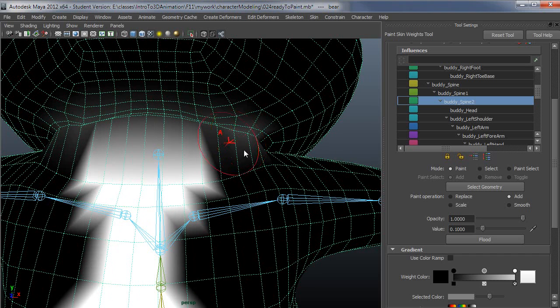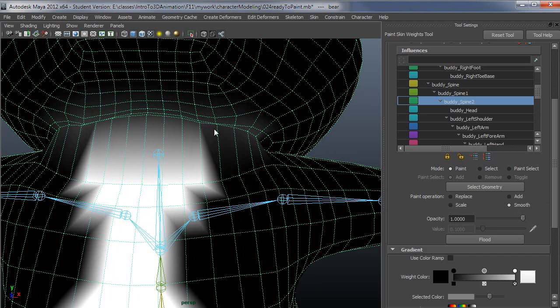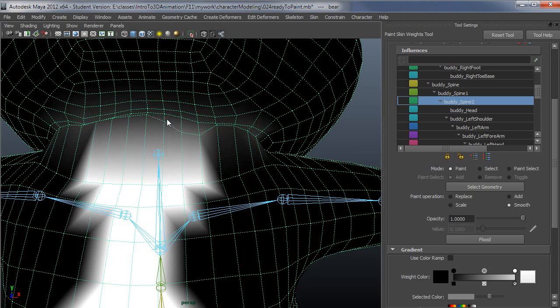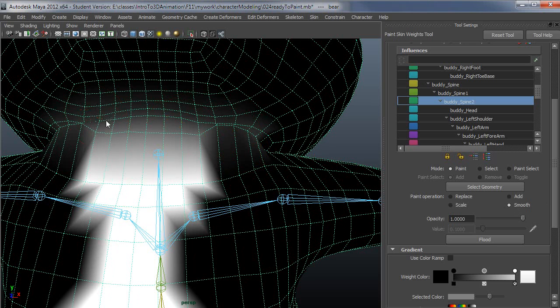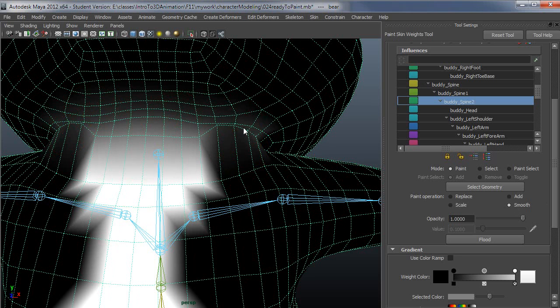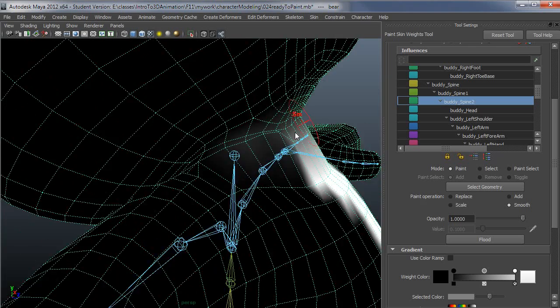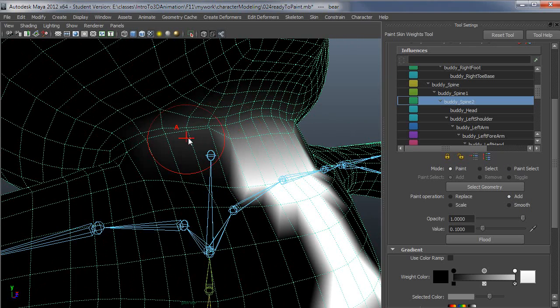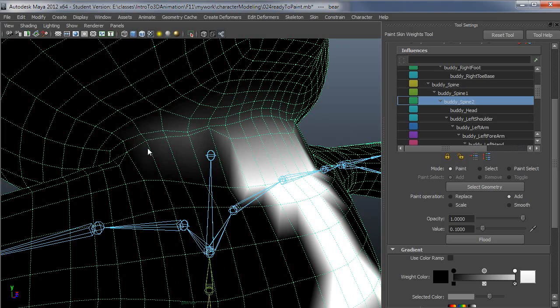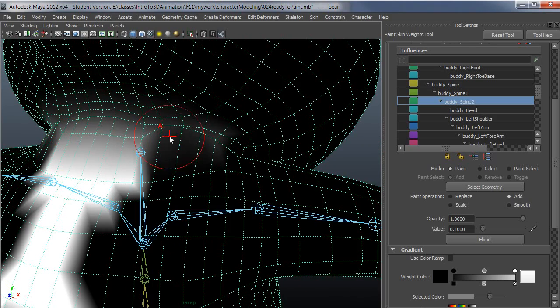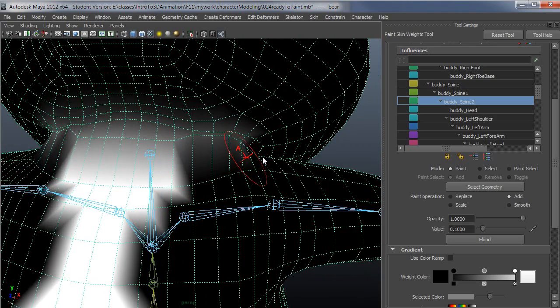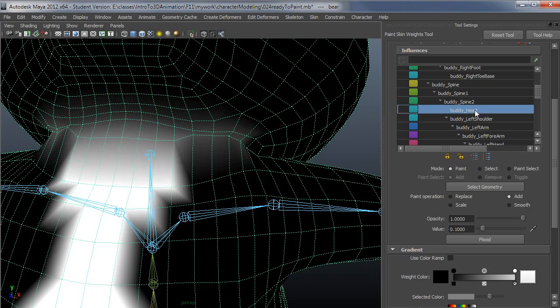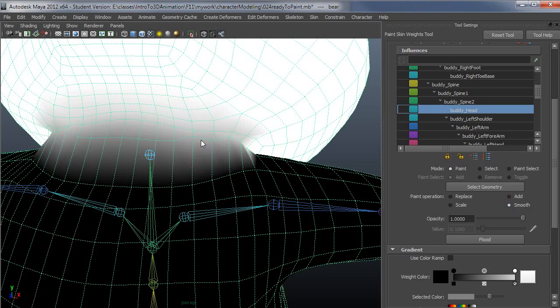Then when I come back through with the smooth tool and paint over this, it looks like I need to come back with the spine and sort of bring these down a bit over here.